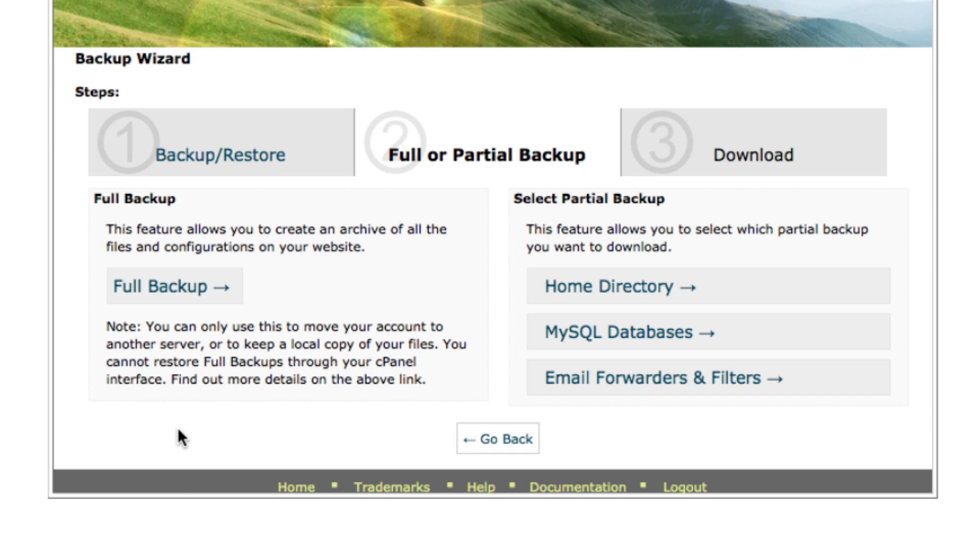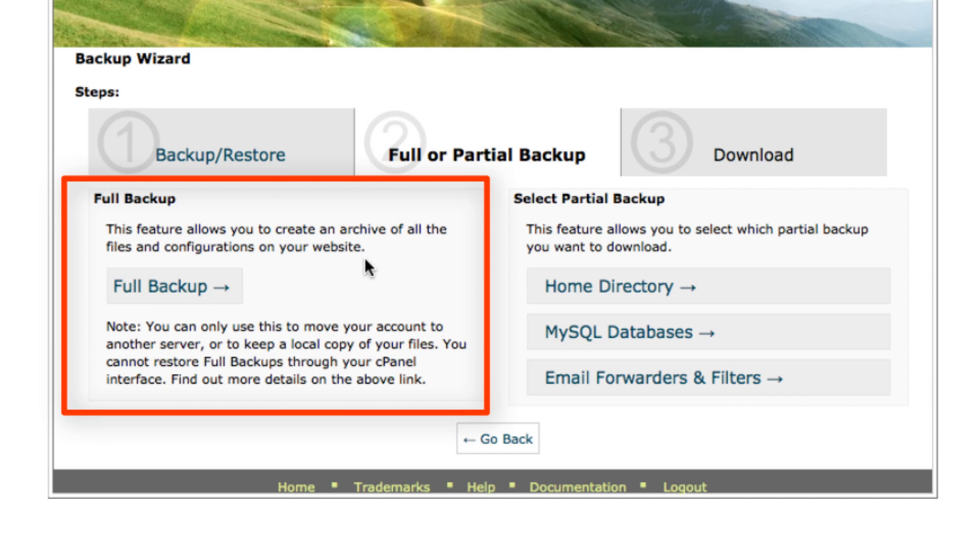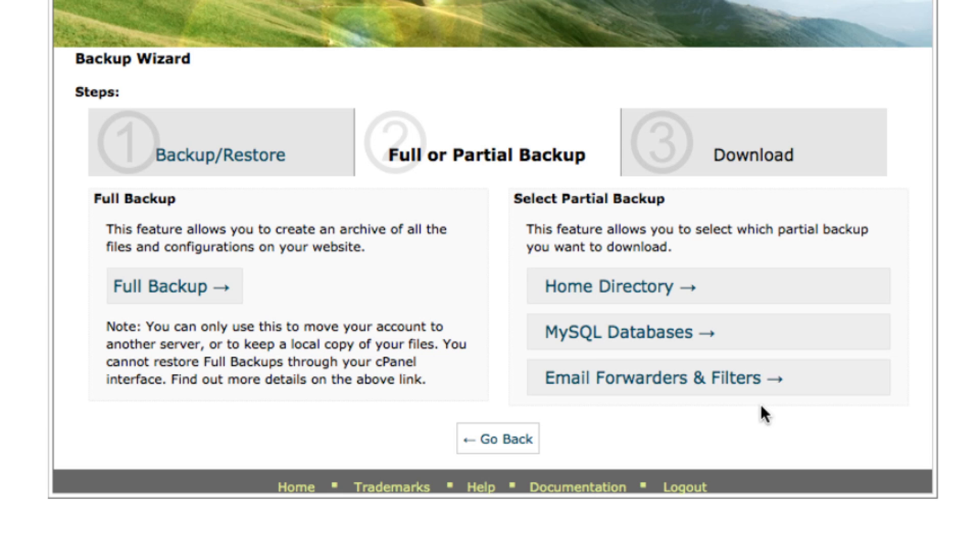You have a choice between a full backup or partial backup of your website, but for today's tutorial we're going to do a full backup.